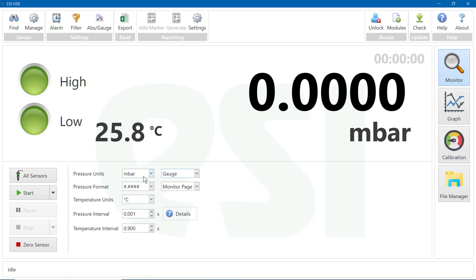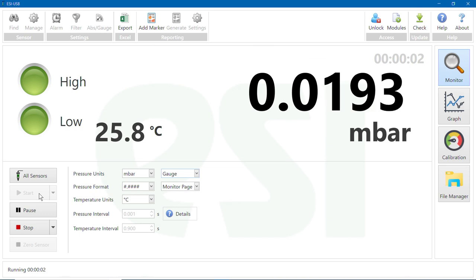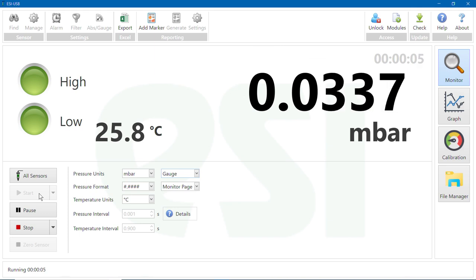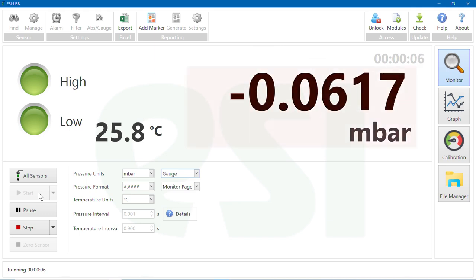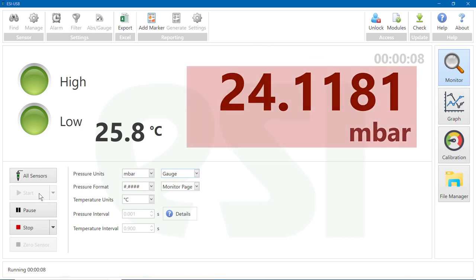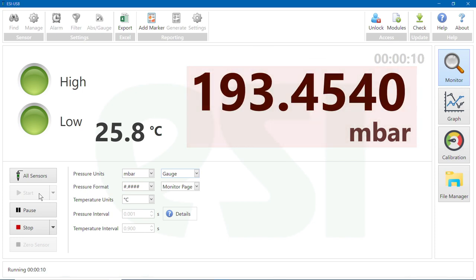You are now ready to begin your test. Click Start to begin. As you apply pressure to the transducer, you will see the reading displayed digitally.